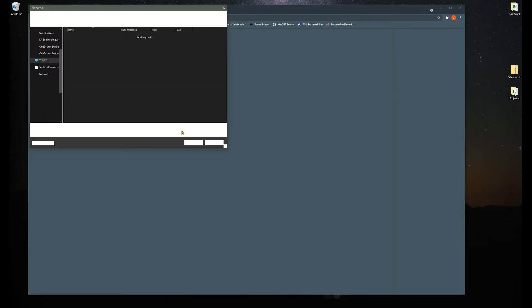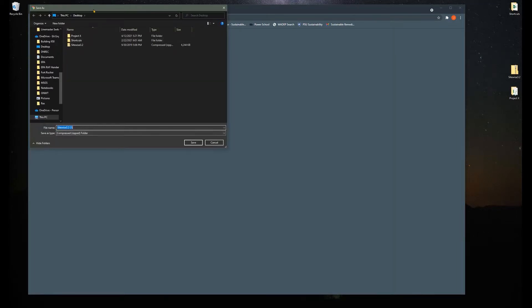When you click on SiteWise it's going to pop open a screen that's going to allow you to download a zip file. So you would just go ahead and save that on your desktop or wherever you want to save it on your computer.